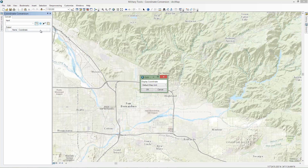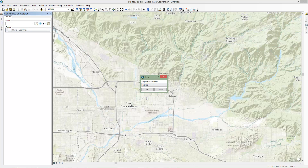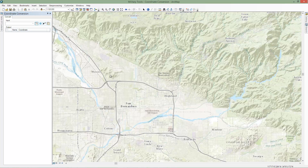By default, this property is set to the Map Unit of the Active DataFrame, but for this example, we will set this property to MGRS. Note that while this changes the input display unit to MGRS, you can still type or paste coordinates in any of the supported coordinate notations.